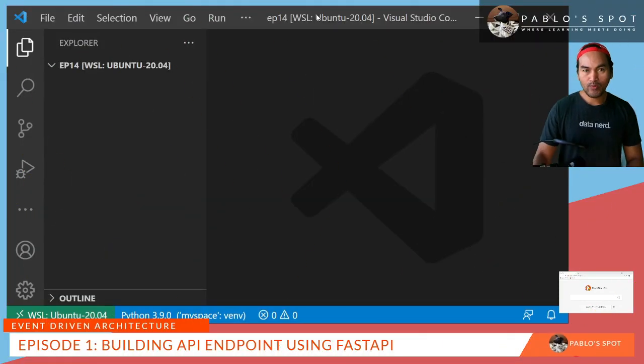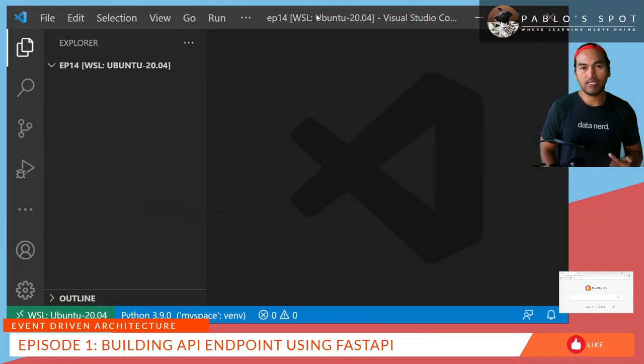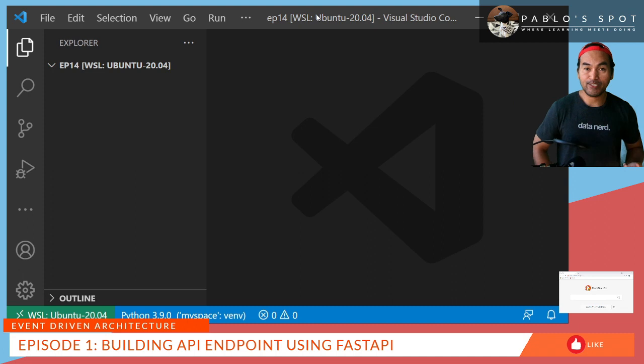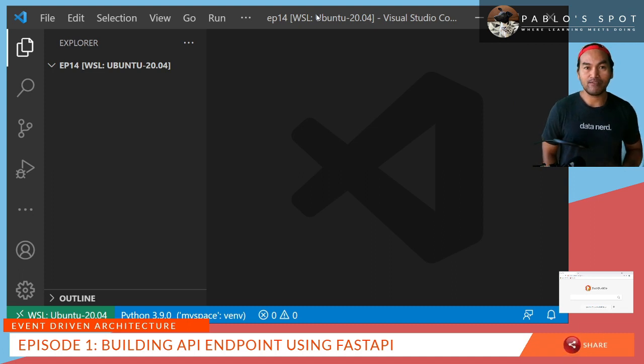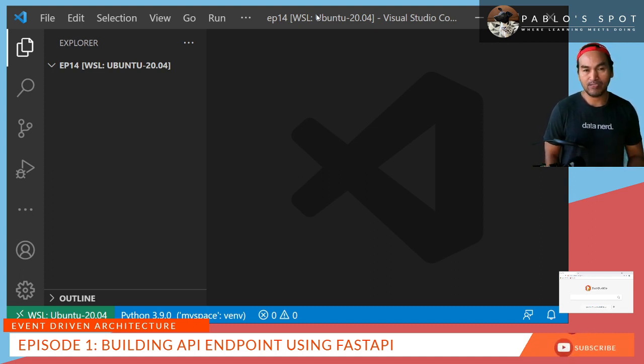So what I will be building today is an API endpoint or a backend service that will create a thumbnail from a URL of an image. So I'll get straight into it.